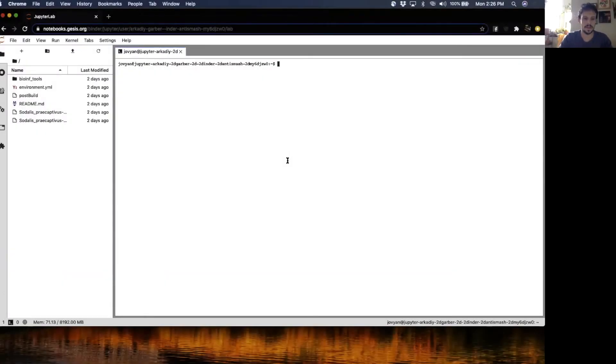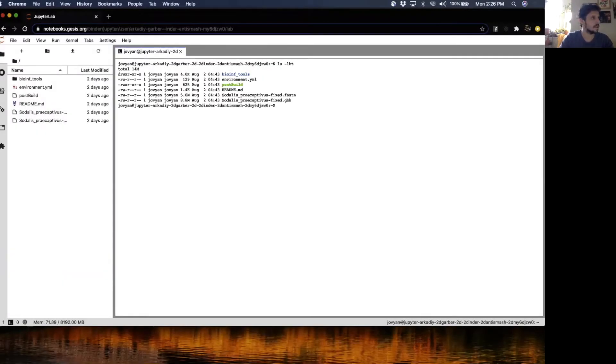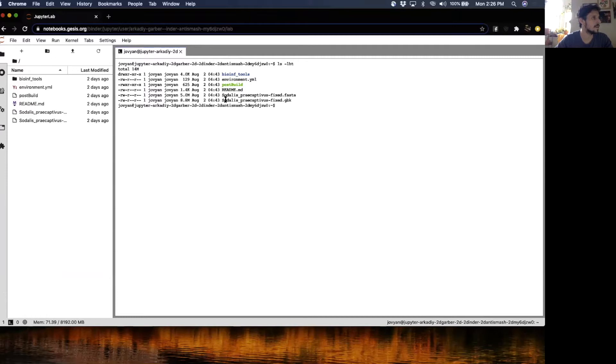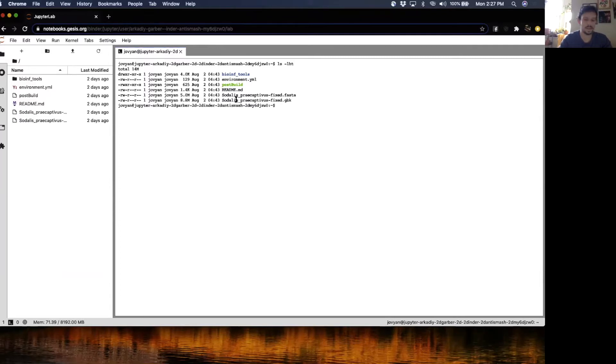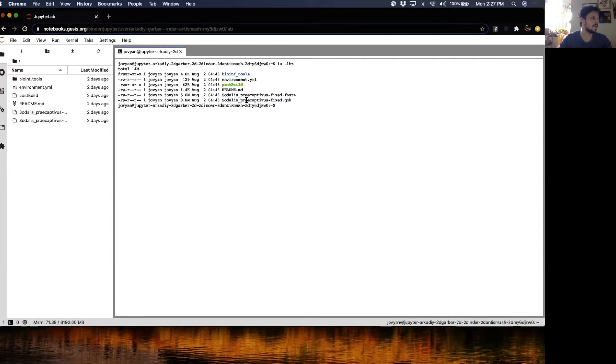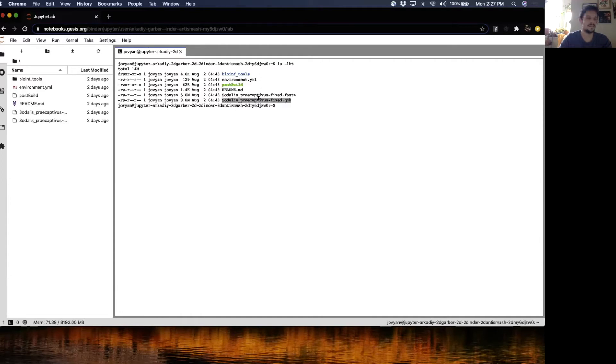We're going to start by looking in the directory and see where we're at. We have a couple of files here. The analysis runs relatively quick and doesn't take a long time. I will just run it on the genome of an isolate called Sedalis for Captivus, which is an opportunistic human pathogen.